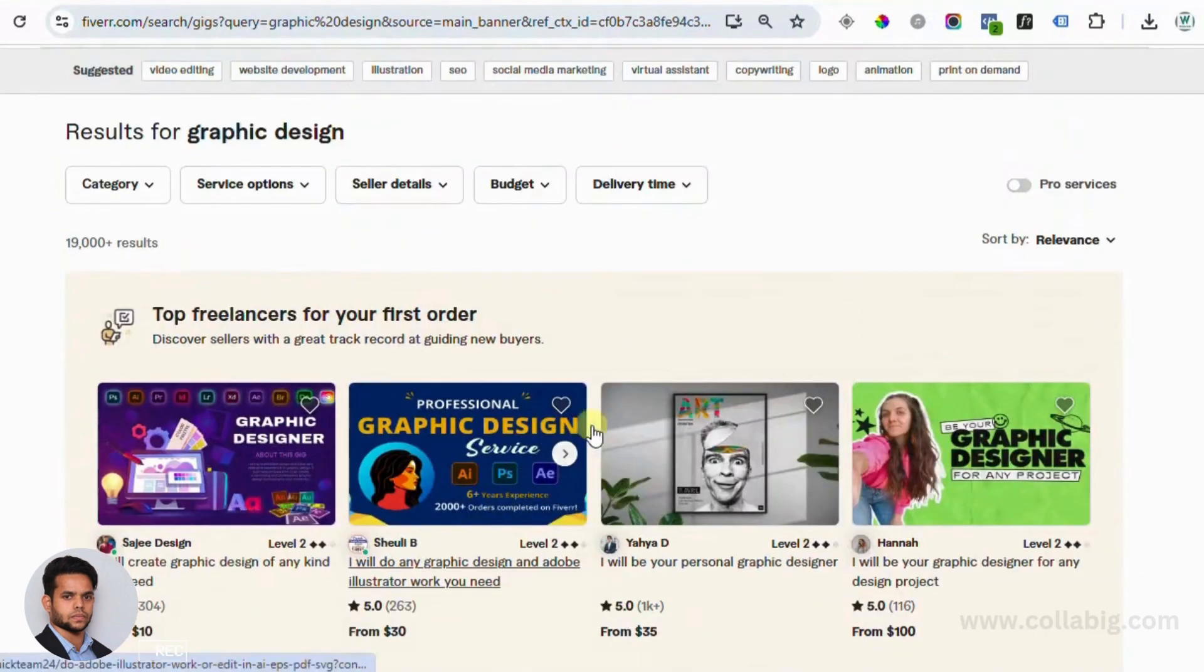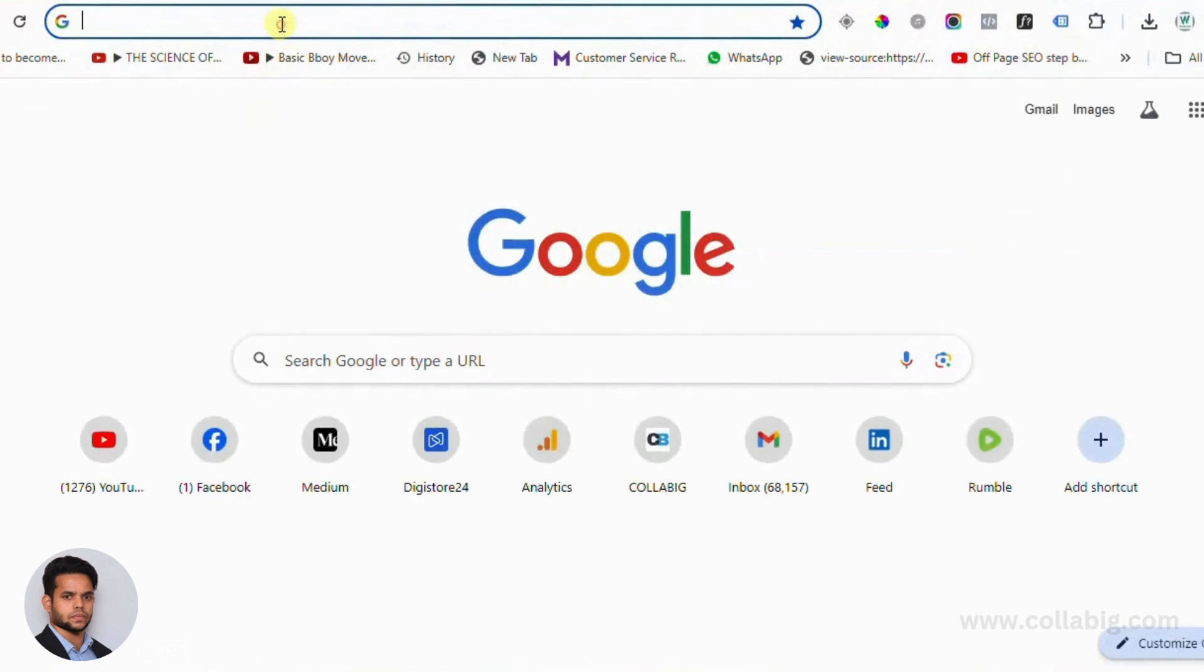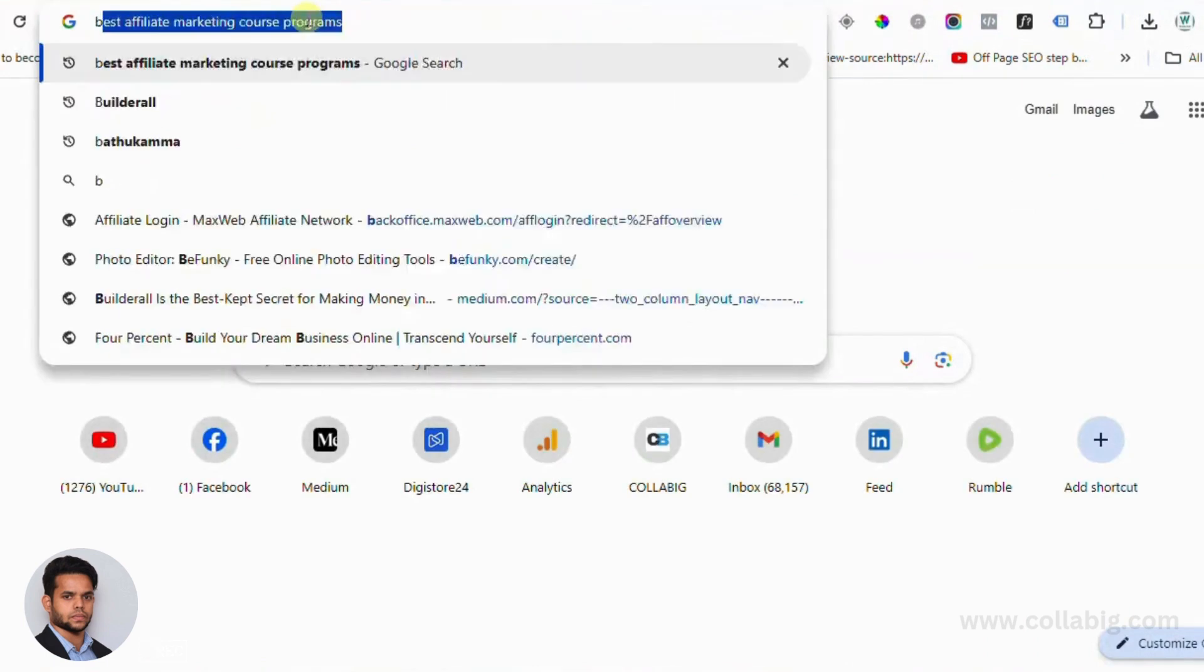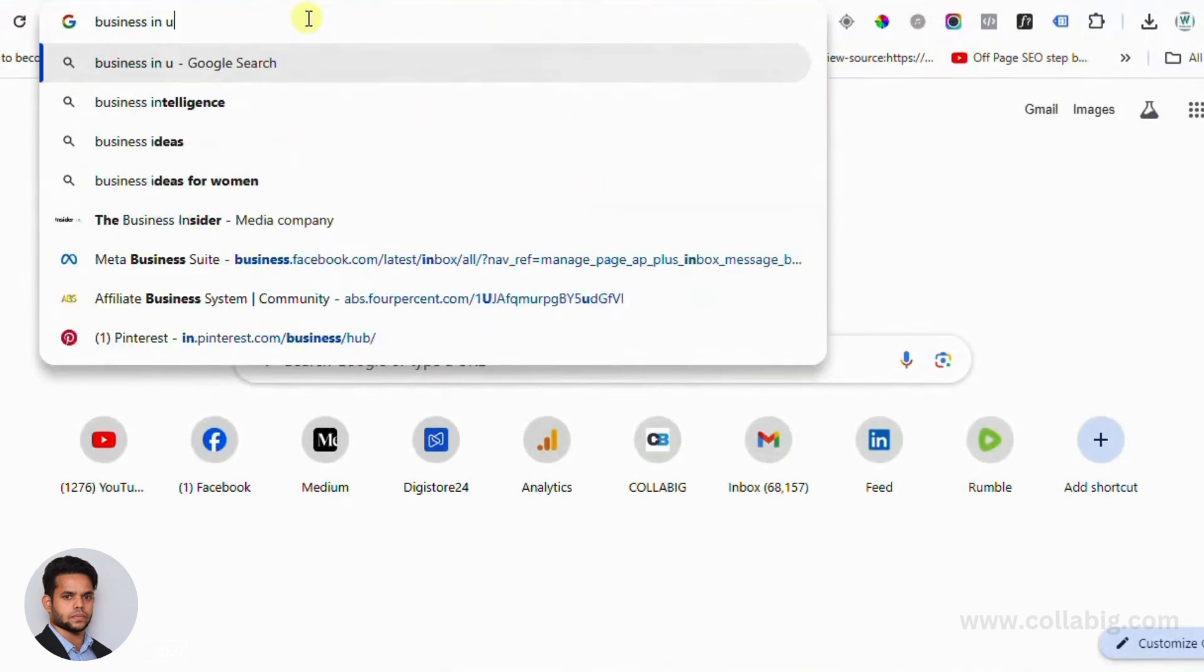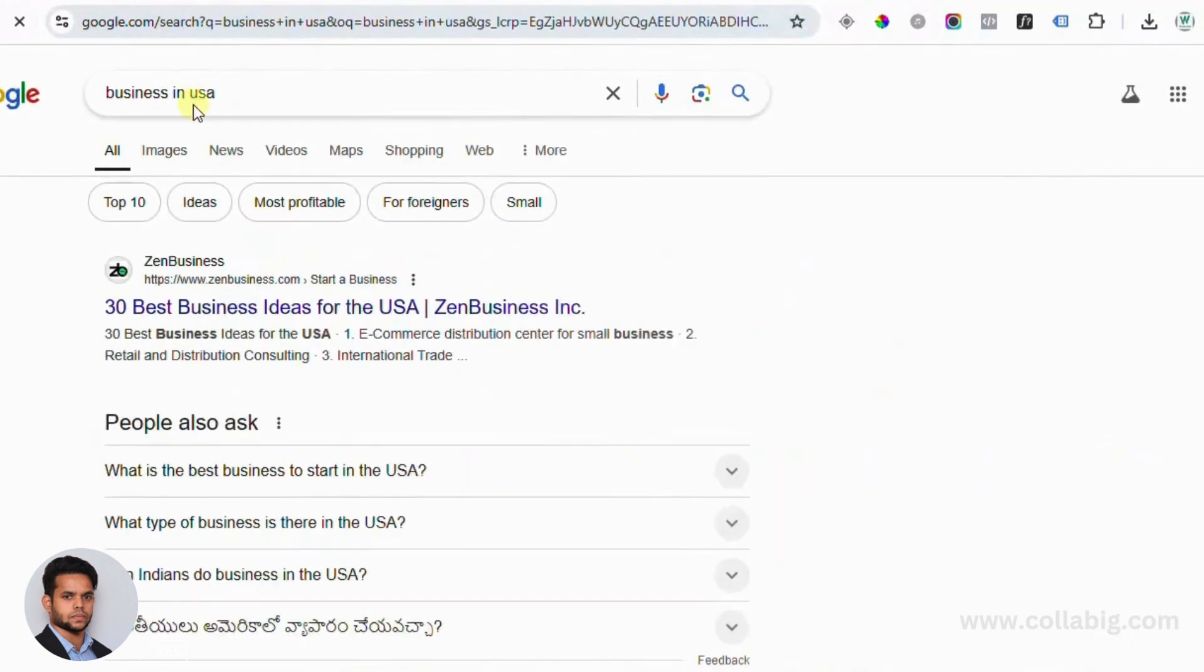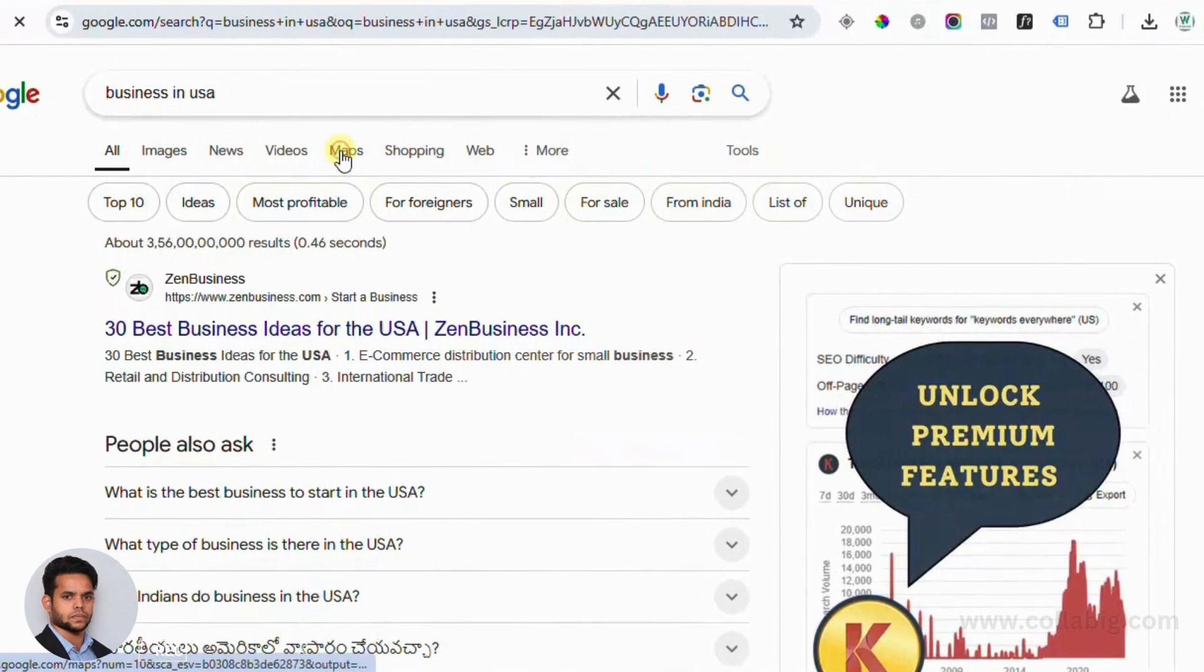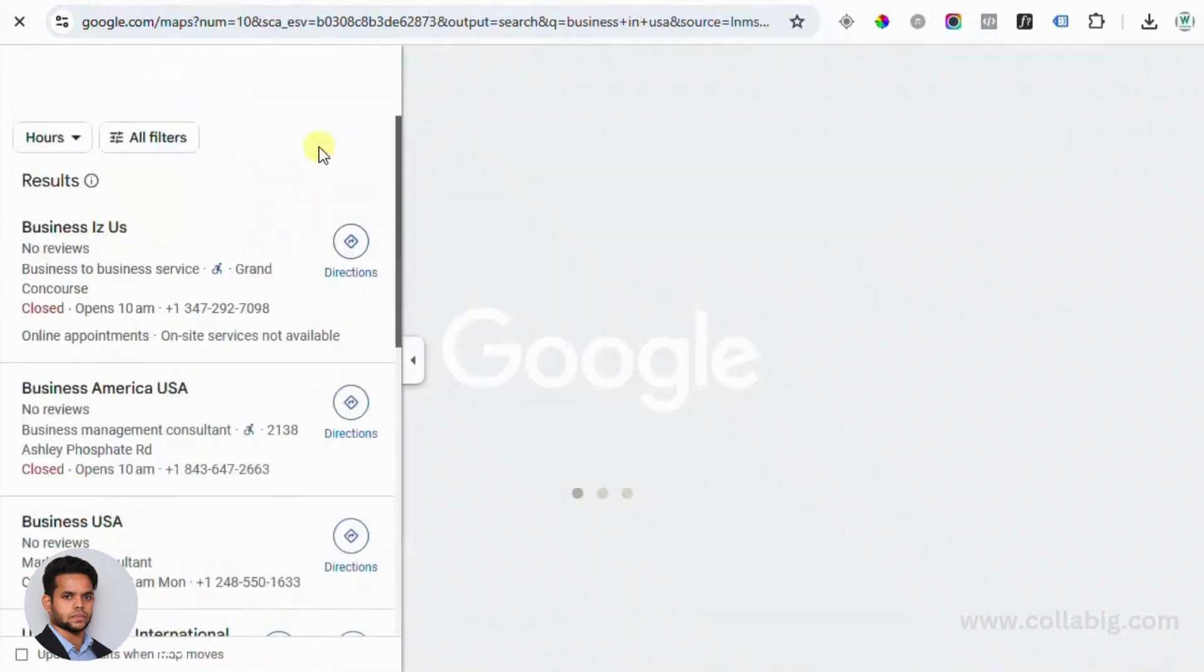Then after, offer your services to local businesses. Many small businesses need visuals but can't afford full-time designers. You can offer them quick, affordable design services using Napkin AI. So if you wait for a minute, I'm going to show you exactly how to create these infographics or visuals just by making use of Napkin AI.